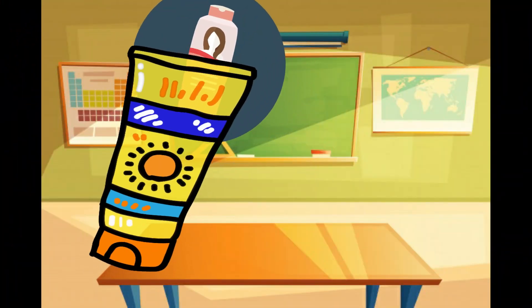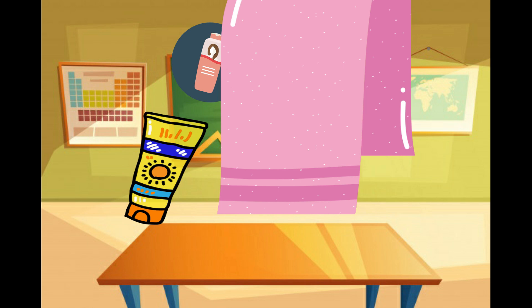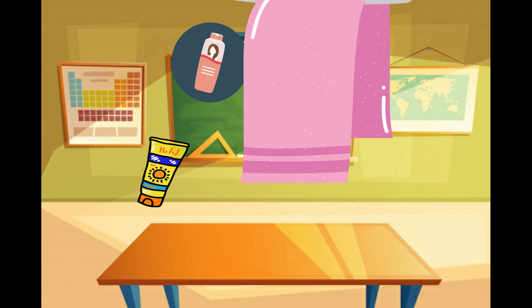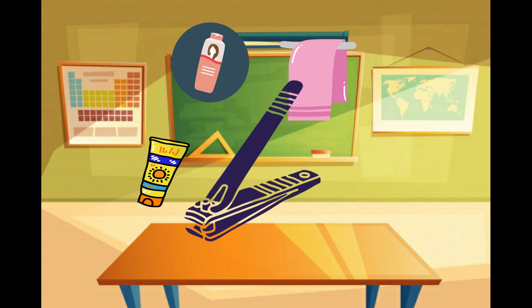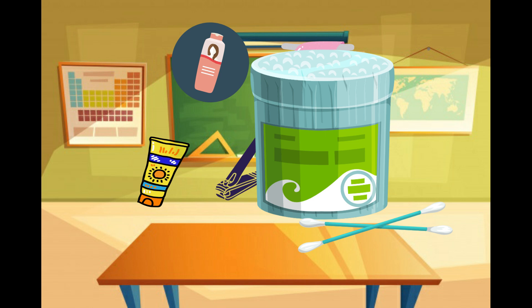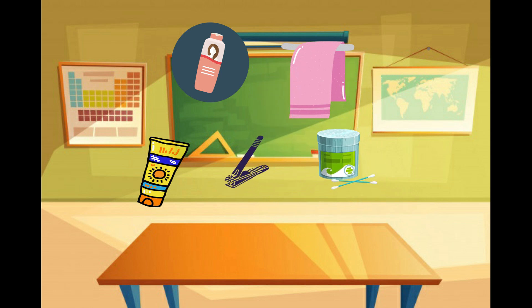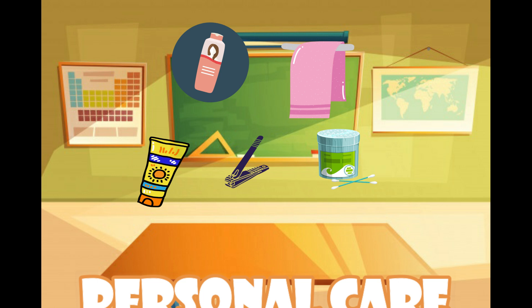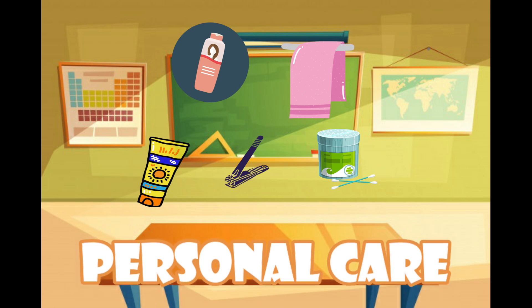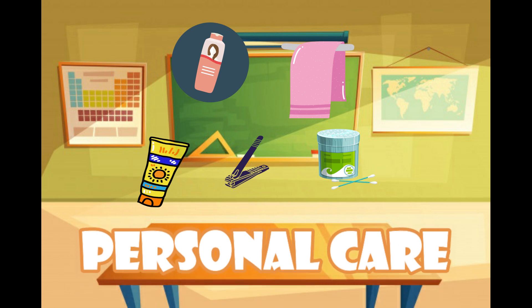Shampoo, lotion, towel, nail cutter, and cotton buds are materials that can be classified as personal care — the products used in maintaining personal hygiene and enhancing body appearance and odor.